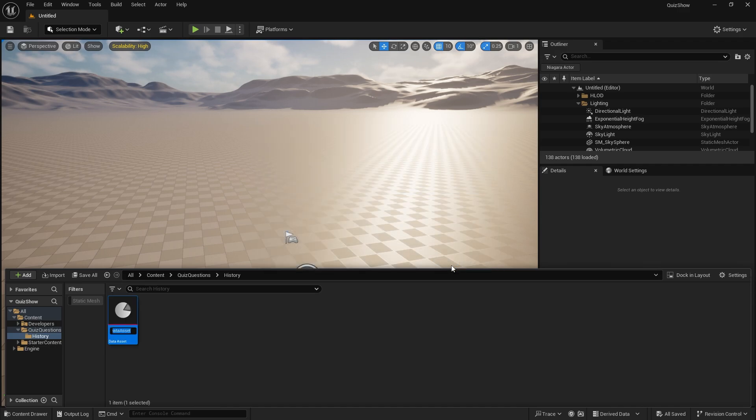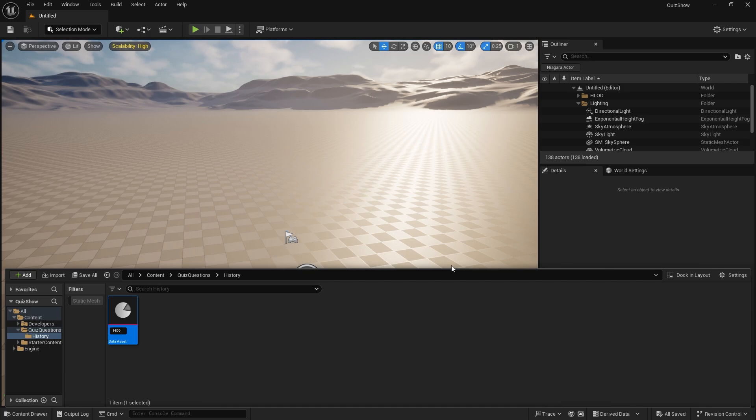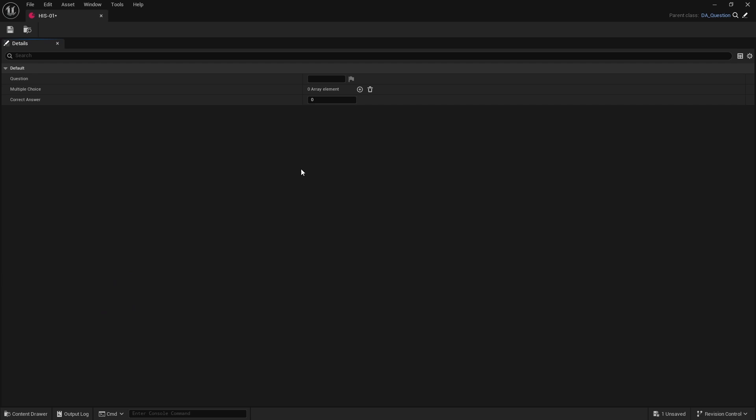And I'm going to create inside here a data asset for the question, and this would be the different questions I might have for history. So I'm going to do a code for this. I'm going to do HIS for history and then do dash O1, so history question one actually. And so I'm going to go in here and now I can put in the question and the various answers that could possibly be up there.